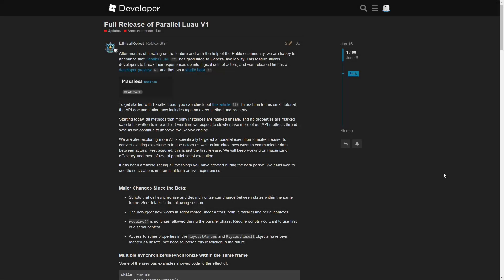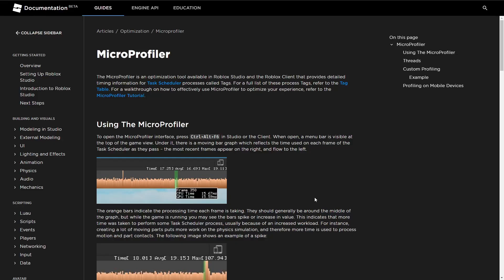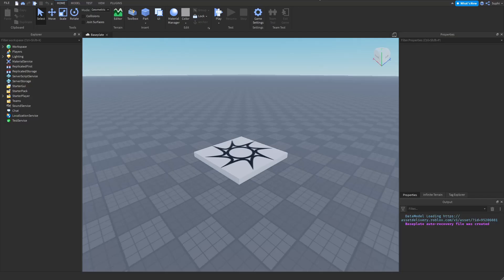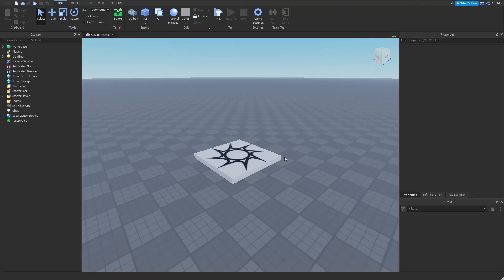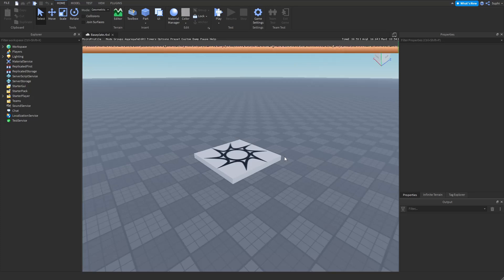Hey guys and girls, in today's video we're going to be talking about parallel scripting. The first thing we need to learn is how to use Roblox's Micro Profiler. I've created a base plate project, and here we can see that we must press Control-Alt-F6 to open the Micro Profiler. I'm now going to press Control-Alt-F6, and now I can see every frame along the top of the screen.